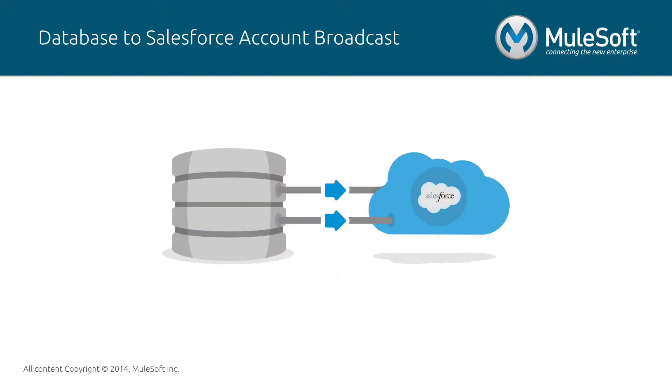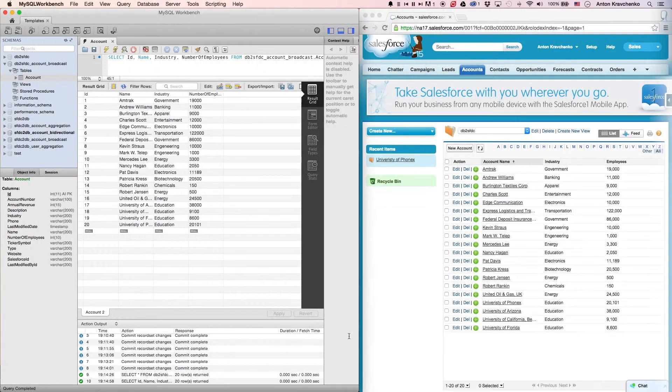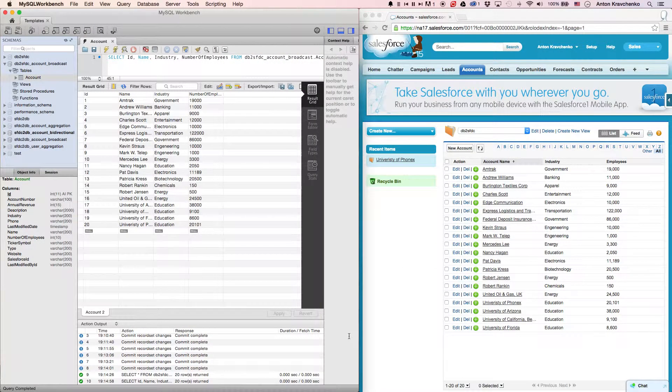In this video, I will show you an example of an organization that utilizes this template to broadcast its accounts from a database to a Salesforce instance in real-time. Right now, let's see how it works inside two different systems.